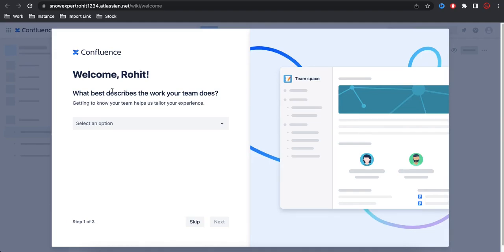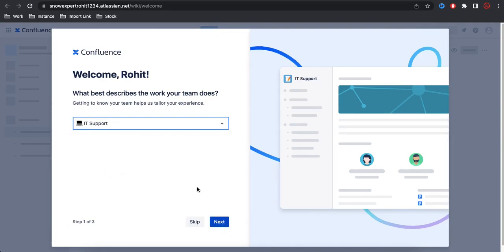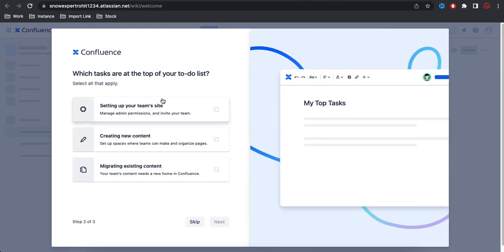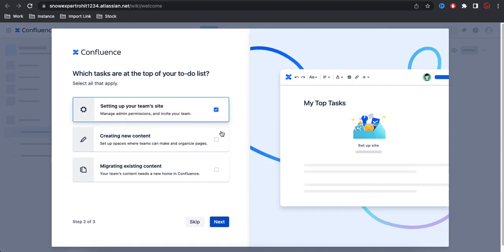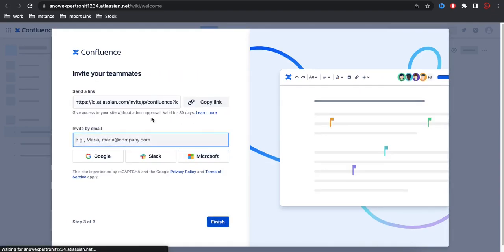After successfully logging into Confluence, the setup asks for certain options — like what type of project you deal with or your team type. Select 'IT Support' and click Next. Then you choose how you want to use it: setting up your team site or creating new content. Select your options and click Next.